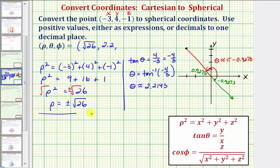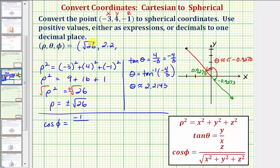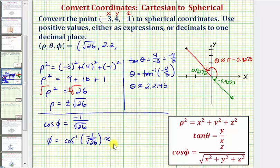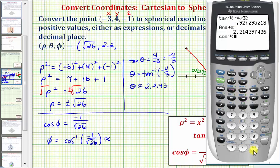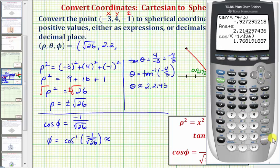Finally, for phi, we know cosine phi equals z divided by rho — that is, negative one divided by the square root of x squared plus y squared plus z squared, which is just rho, the square root of twenty-six. So phi equals arccosine of negative one divided by the square root of twenty-six. On the calculator, we enter second cosine of negative one divided by the square root of twenty-six, close parenthesis, and press enter. Phi is approximately one point seven six eight two radians, or to one decimal place, approximately one point eight radians.